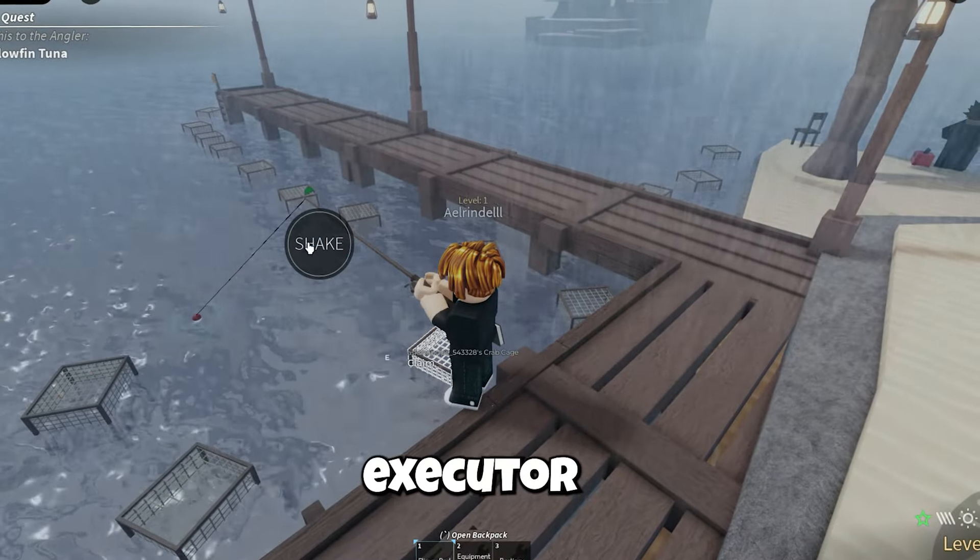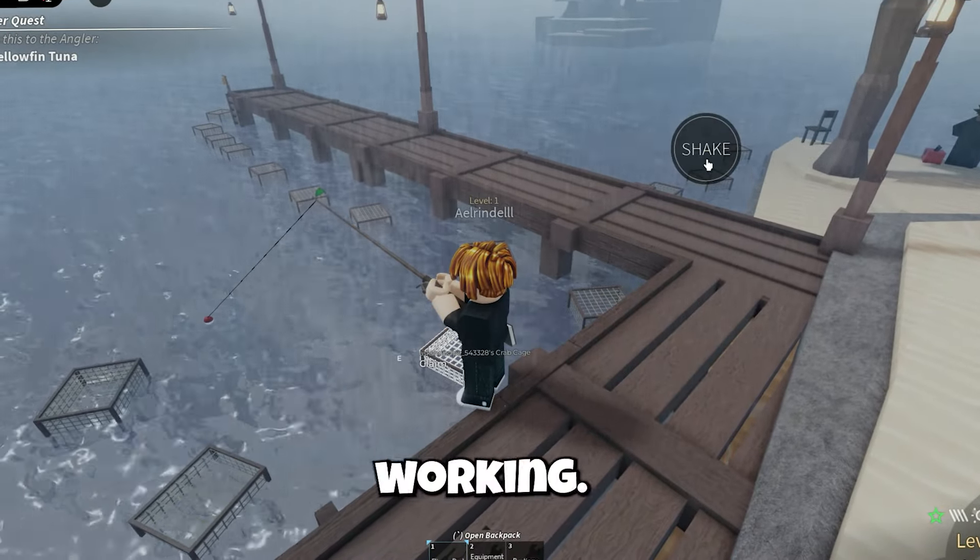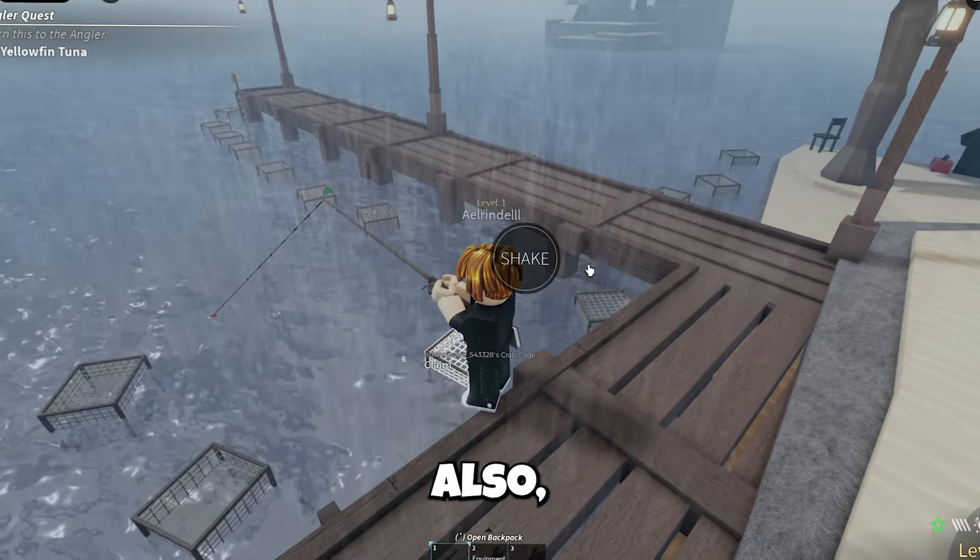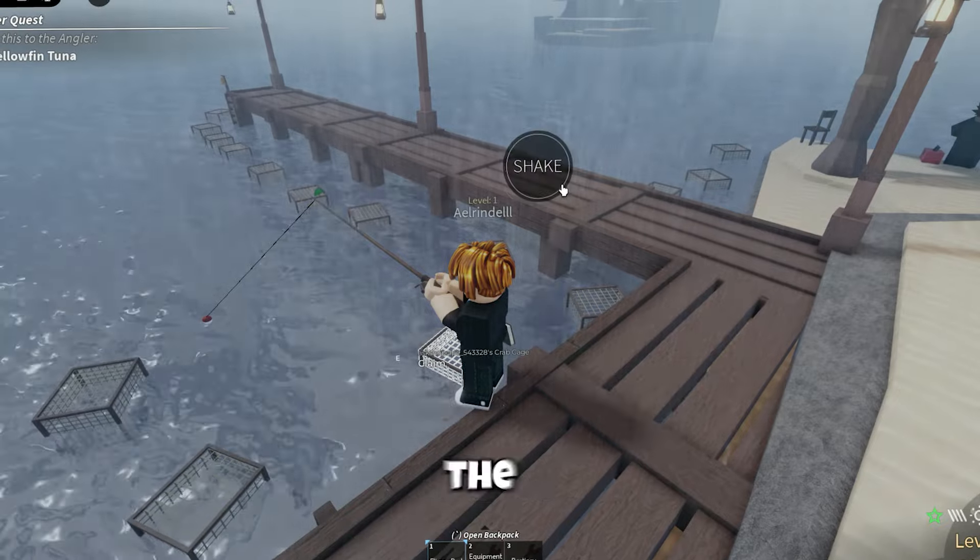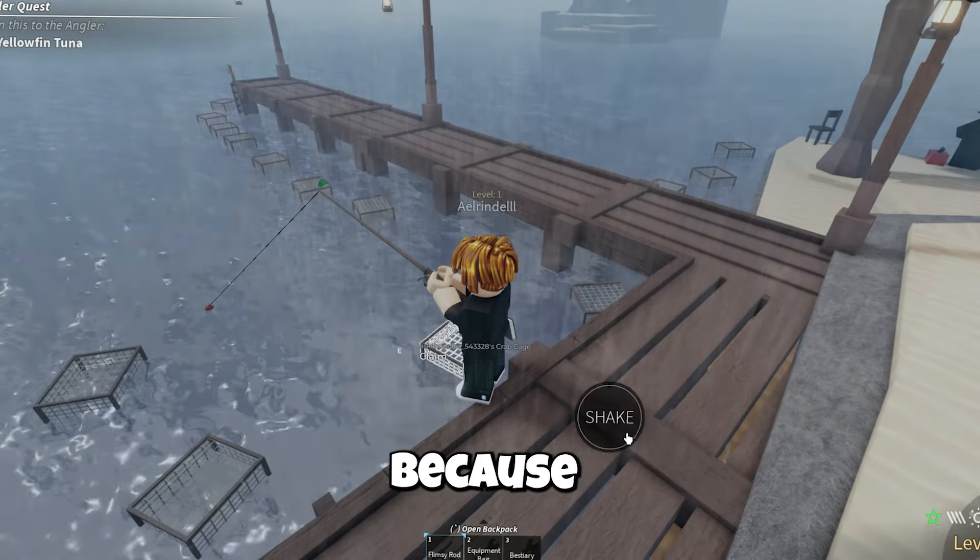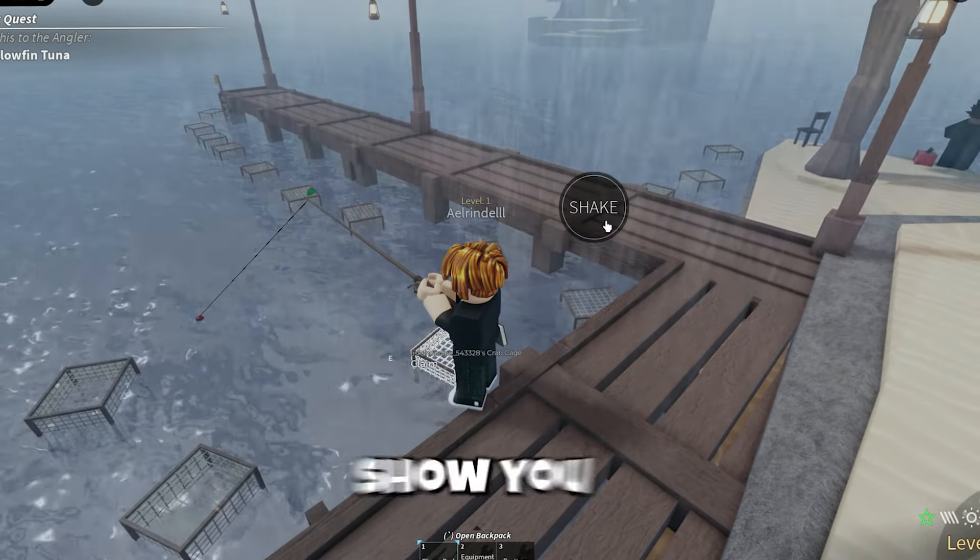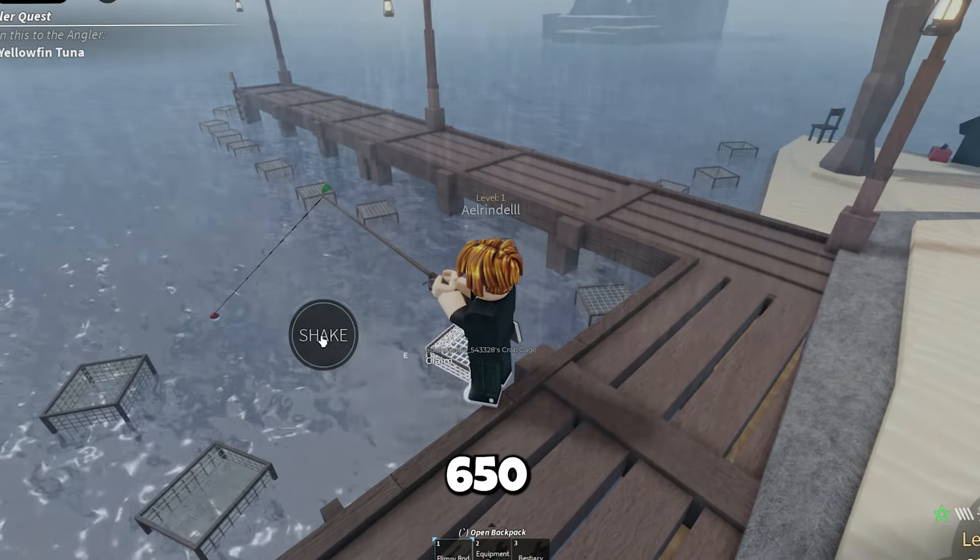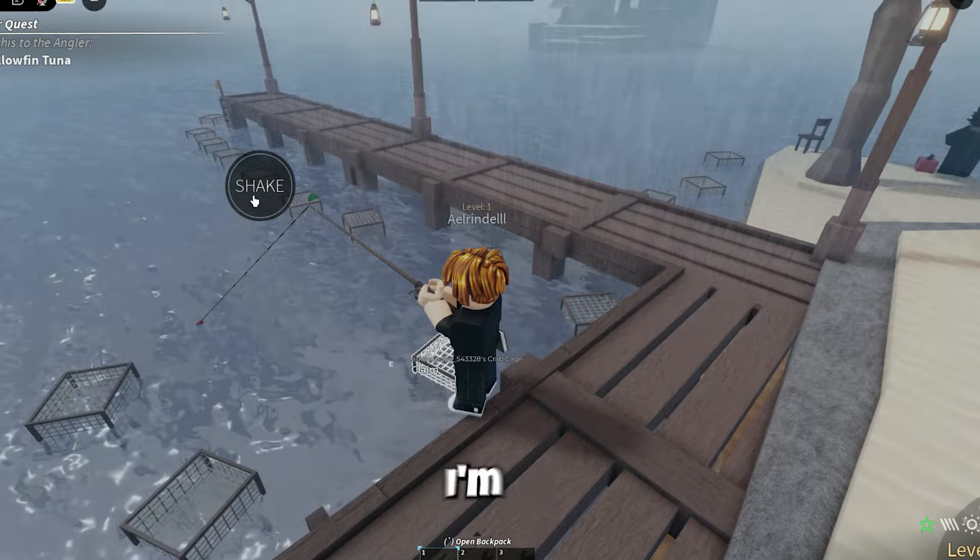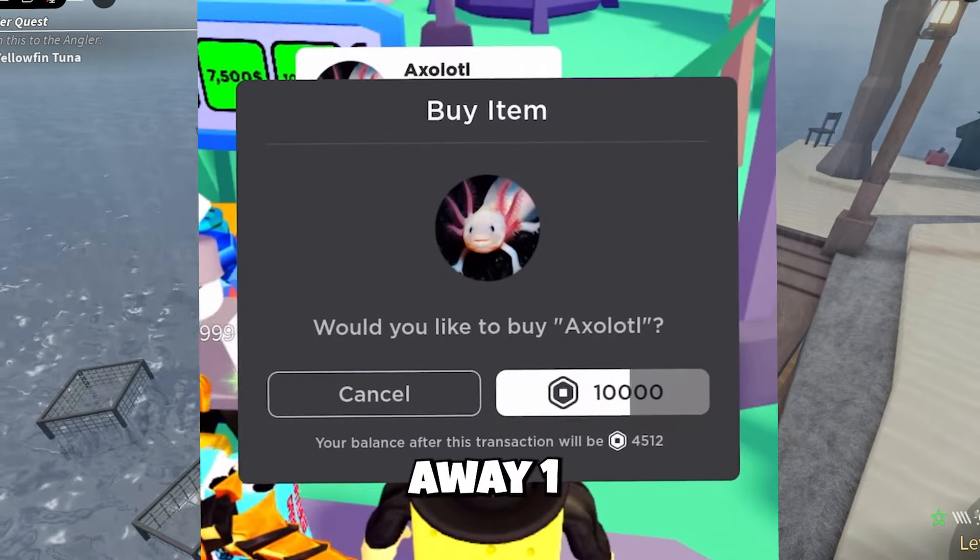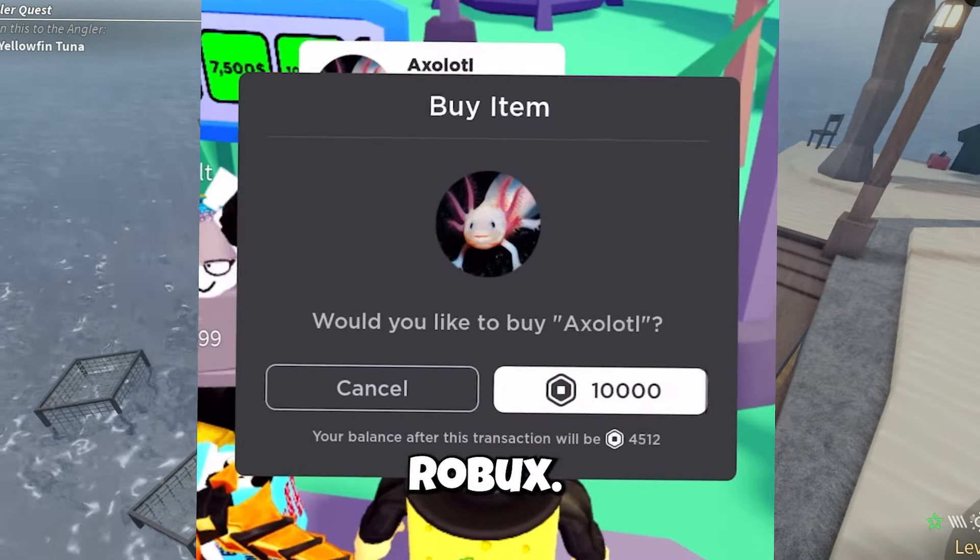Is your Delta executor crashing and not working? Does it need an update? You've chosen the right video because in this video I will show you version 650. Before this video starts, I'm giving away one to ten thousand Robux.